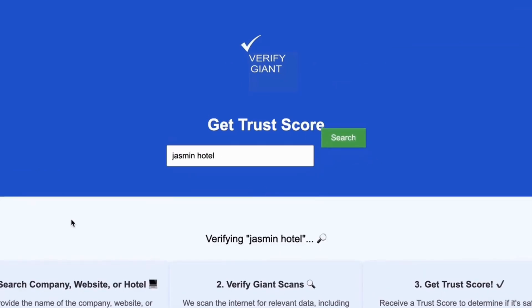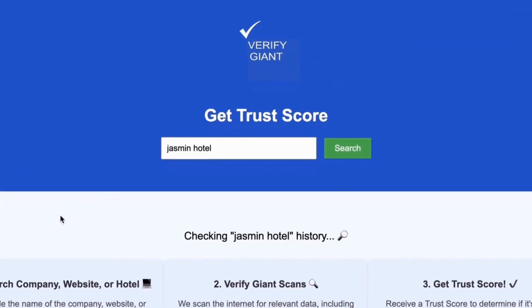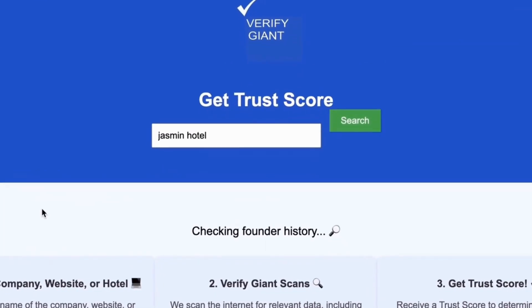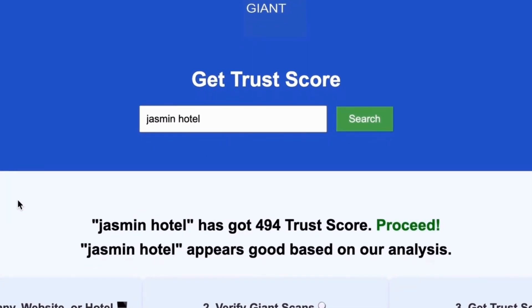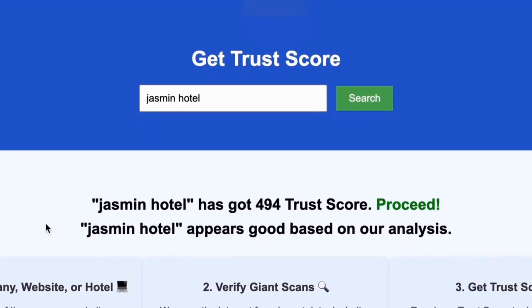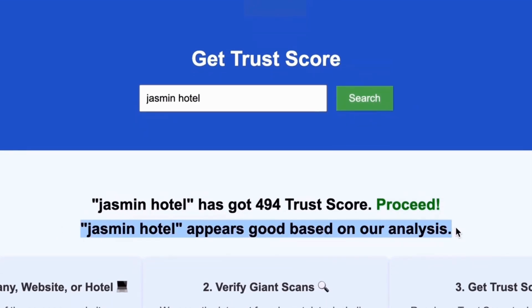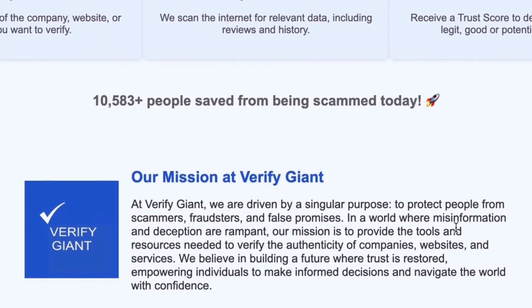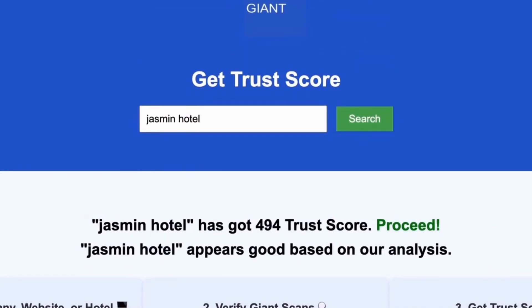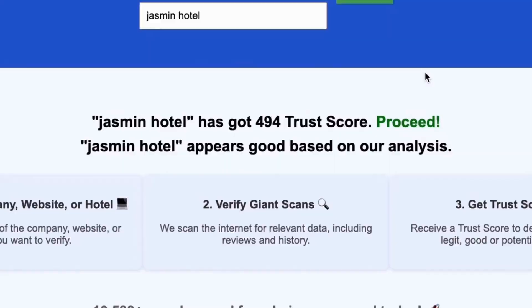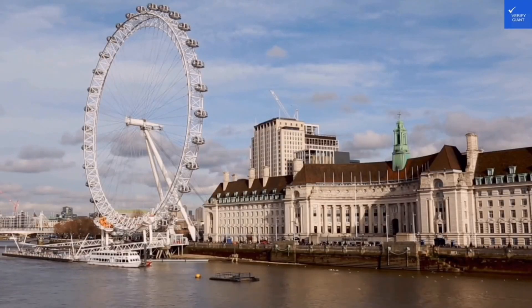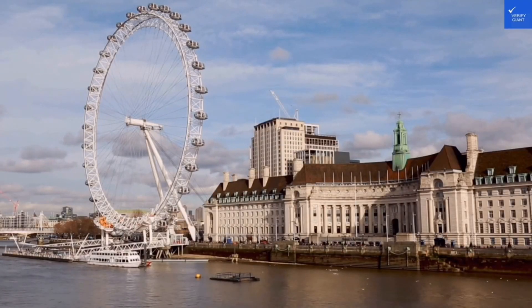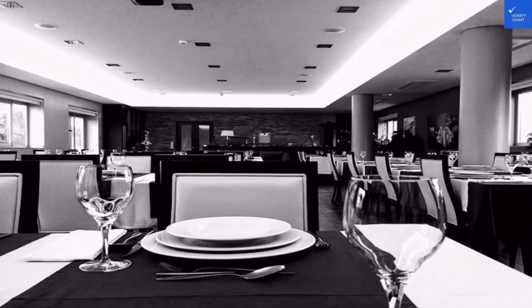Our powerful tool will analyze a wealth of information, including customer reviews, founder credentials, and consumer reports, to generate a trust score for you. Best of all, this service is completely free. With VerifyGiant, you'll quickly discover whether a hotel, business, or website is trustworthy, questionable, or potentially a scam. Join the thousands of satisfied users we help every day in avoiding scams and making informed decisions.